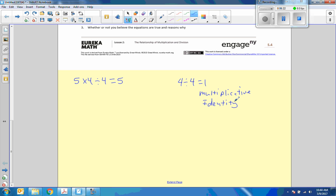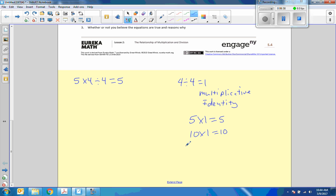And an identity just simply means the number that we use to multiply by something or multiply something by, we get the same answer. So if I said 5 times 1 that equals 5, 10 times 1 equals 10, 1000 times 1 equals 1000.